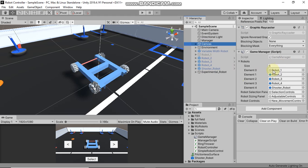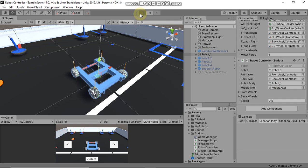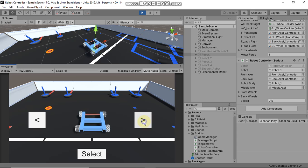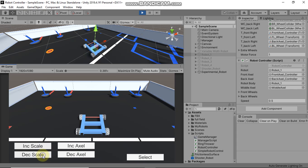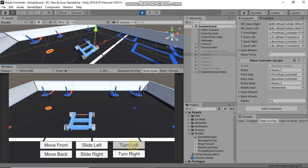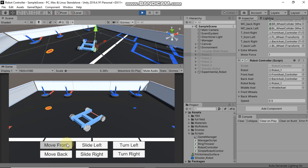Finally, click on Canvas and here you can add your own robot to the list — just drag and drop it. Now if you play the scene, you will see your robot appear in the robot selection window. From here you can decrease and increase its scale and the distance between the axles. You will also be able to move your robot forward and backward, slide left and right, and turn left and right. These are the simple steps to make your own robot work in Unity.